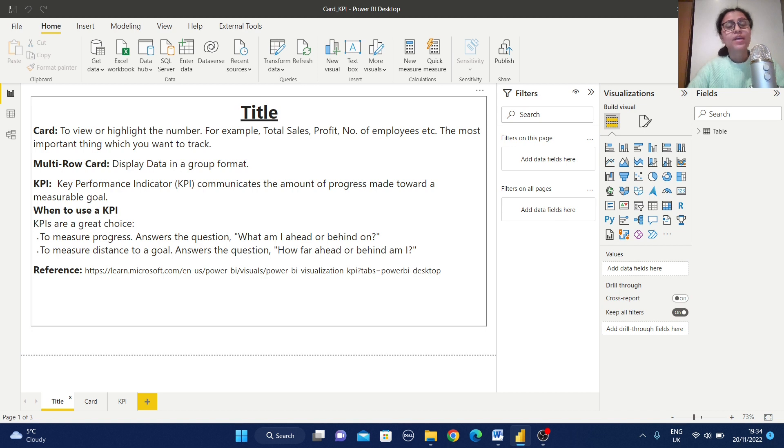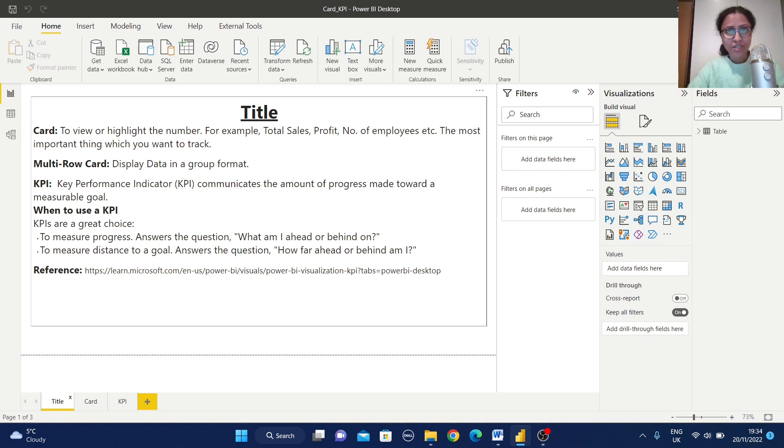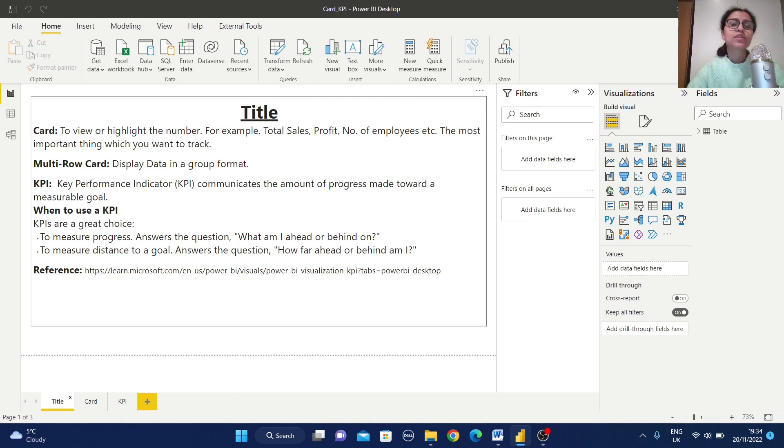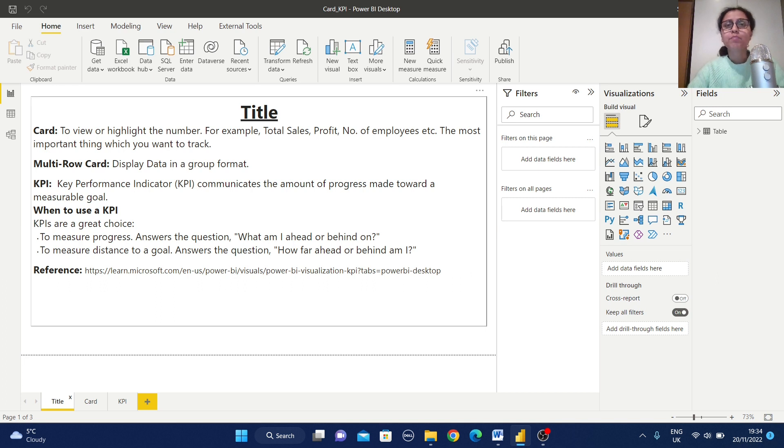If you need this working file, please check the description section where I am going to provide you the GitHub link and from that link you can download this working file. Before proceeding with some practical example, let us understand the purpose of this visualization.